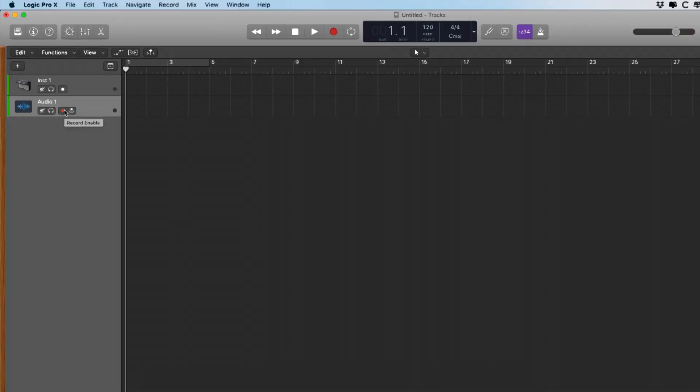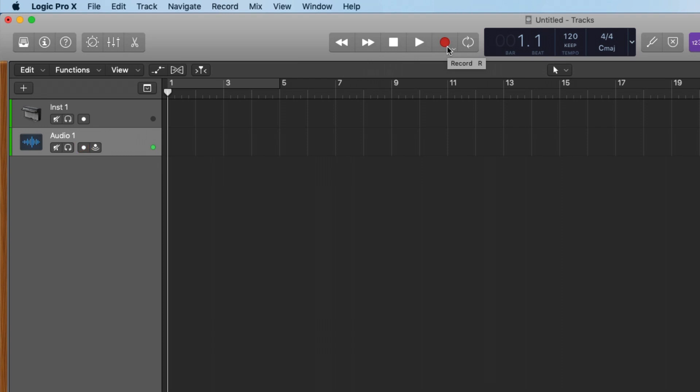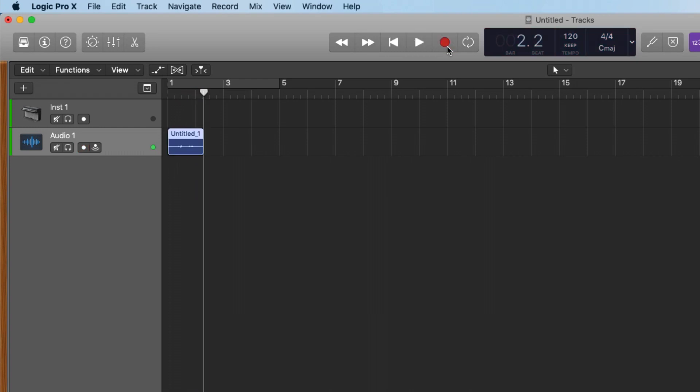All that's left to do is to record enable your track, turn on input monitoring so you can hear yourself through Logic, and then just hit record. And then you can record yourself playing. And once you're done recording, just hit stop. Check it out. We're recording. Perfect. Now, tomorrow, we're going to actually dig into the different features of Logic and quickly record a riff, something along the lines of 30 seconds. And then we'll dissect how awesome Logic is for quickly producing and making music. See you then.